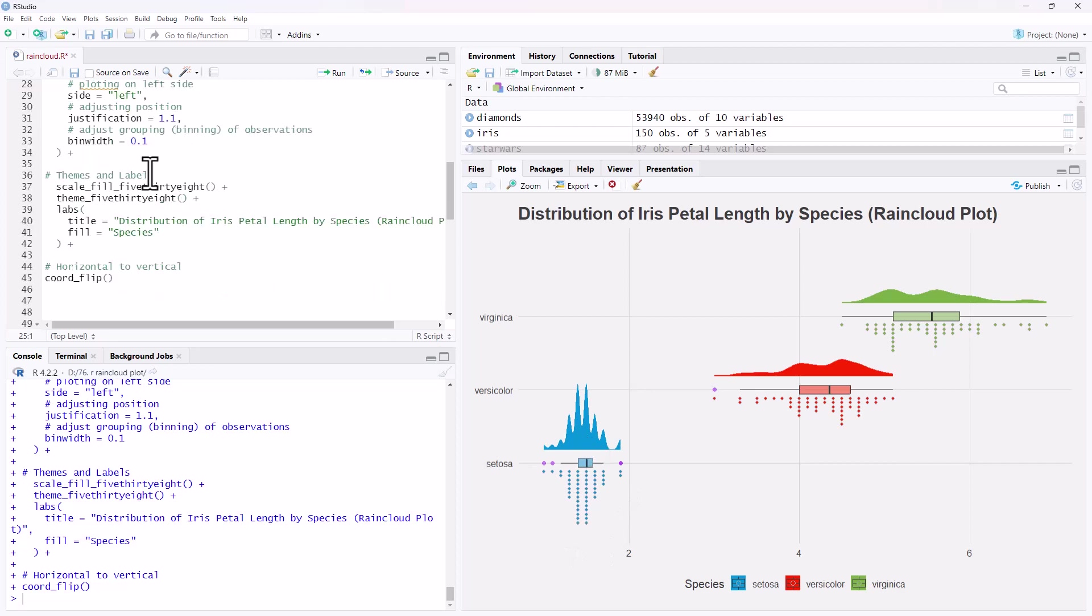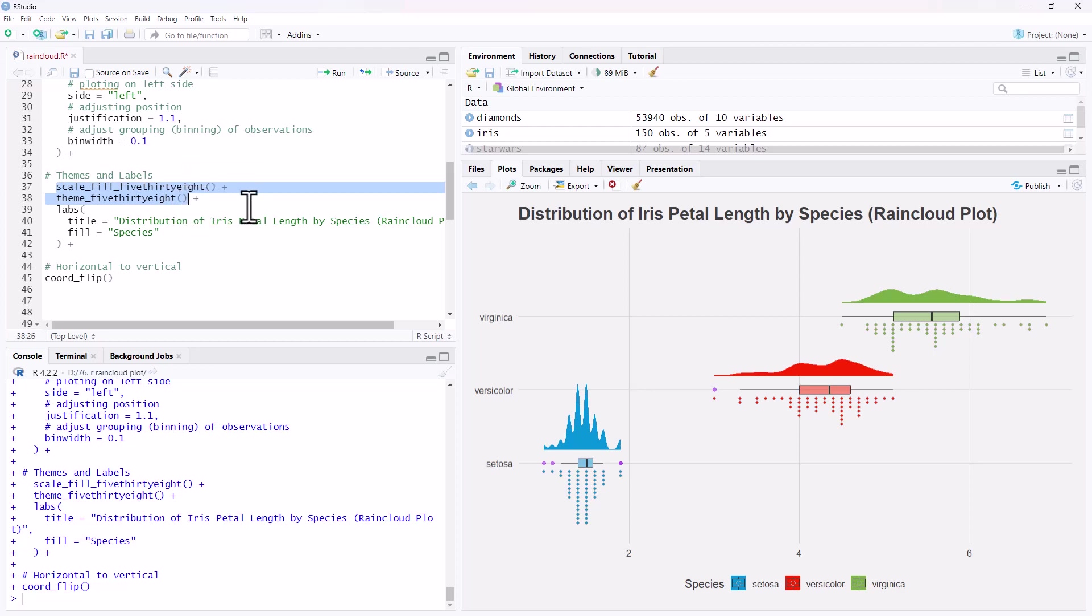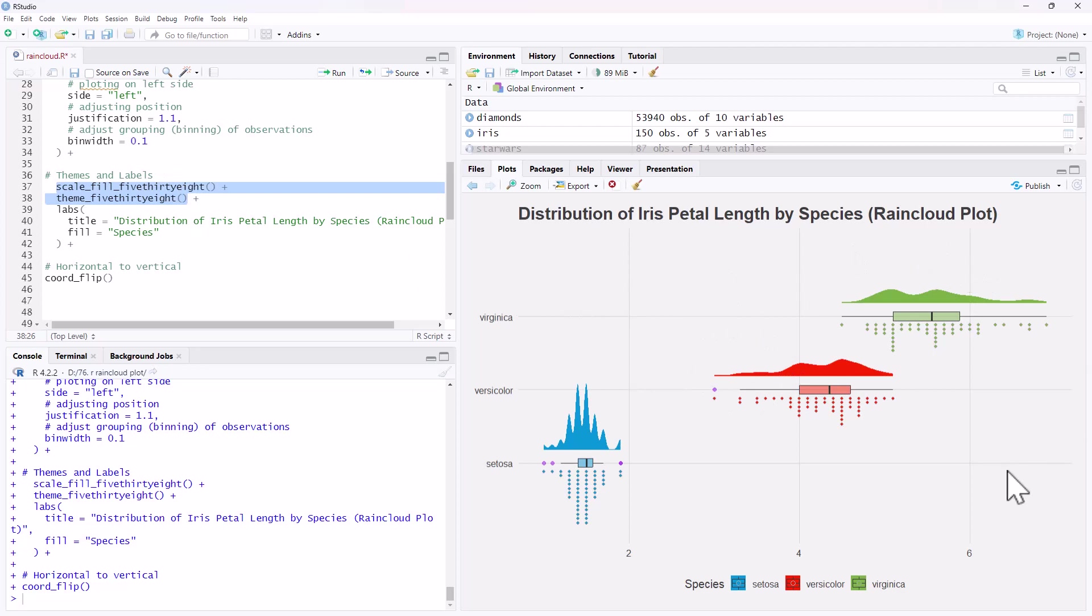For this particular plot, I have then added some themes. So that's why we needed the themes package. So 538 named after the website of Nate Silver. This is the theme to get these particular colors and styles on here. And then we've just added a title and a label down here for our different categories.